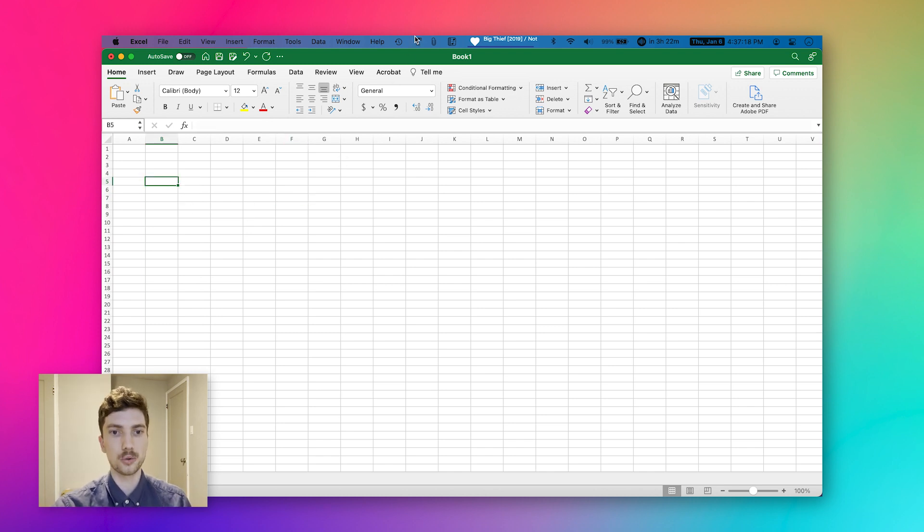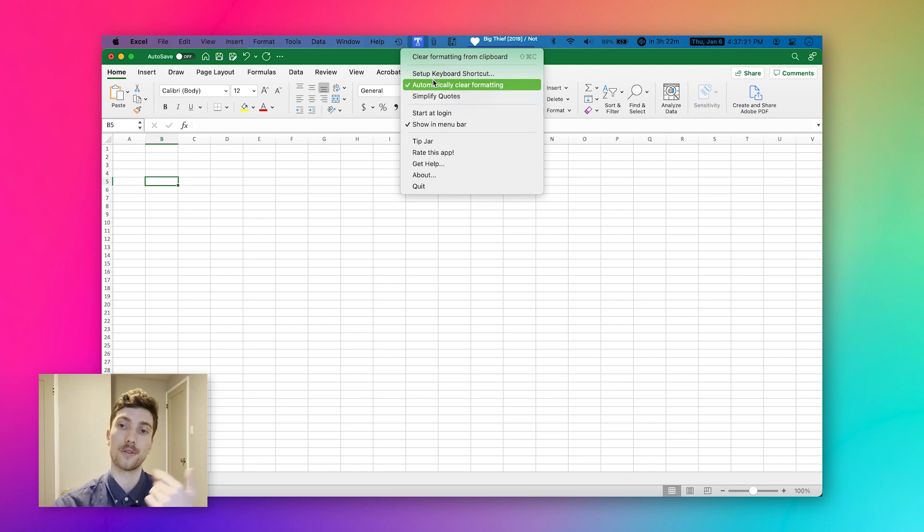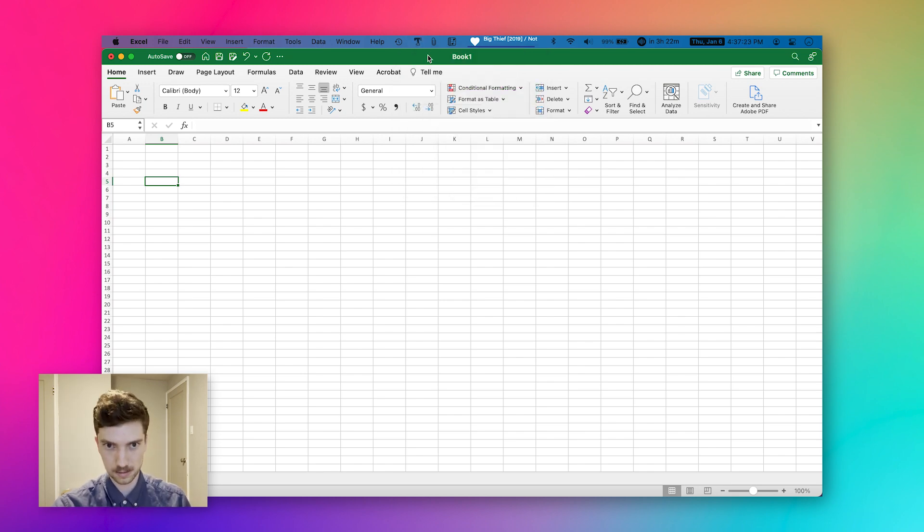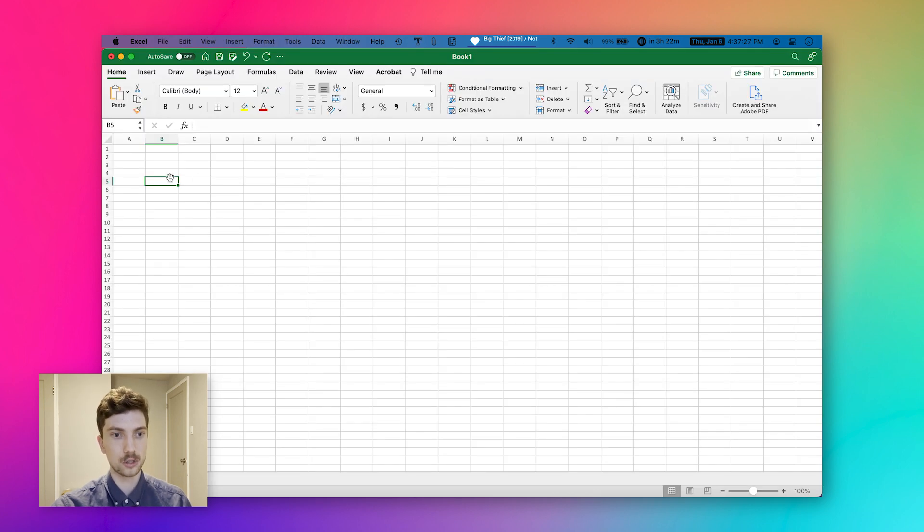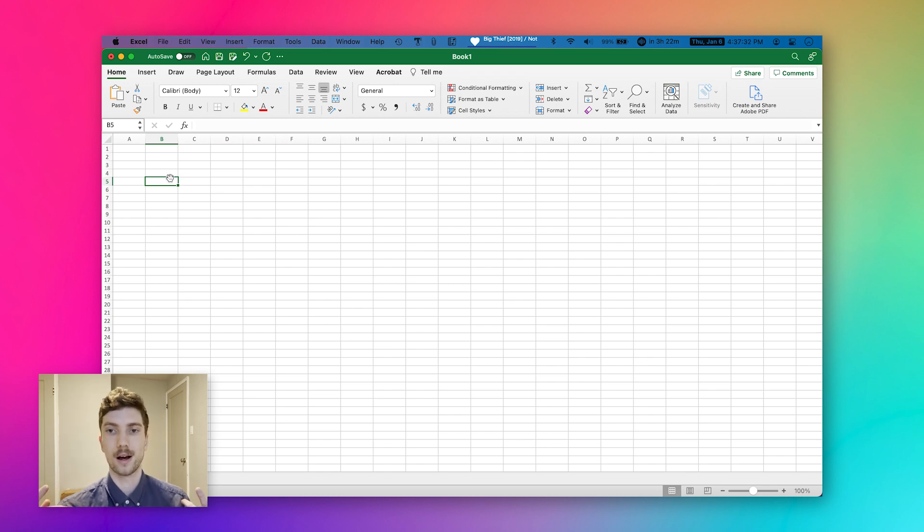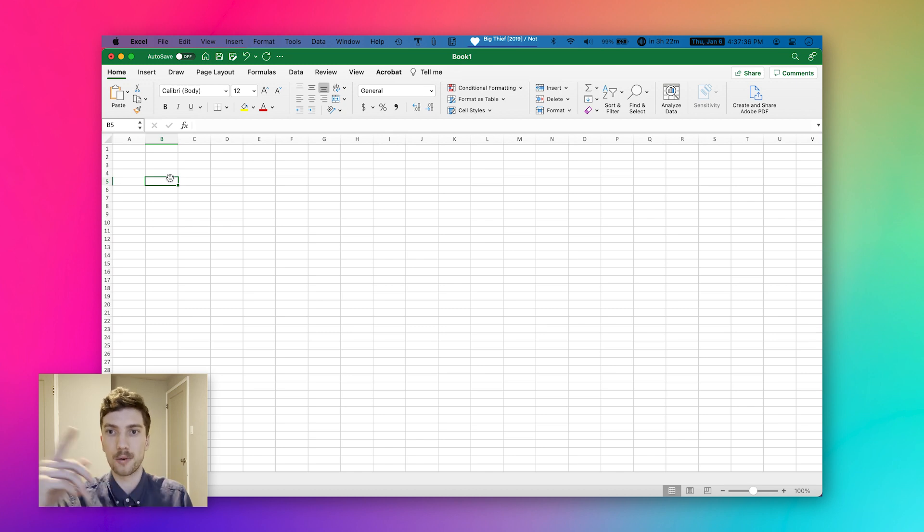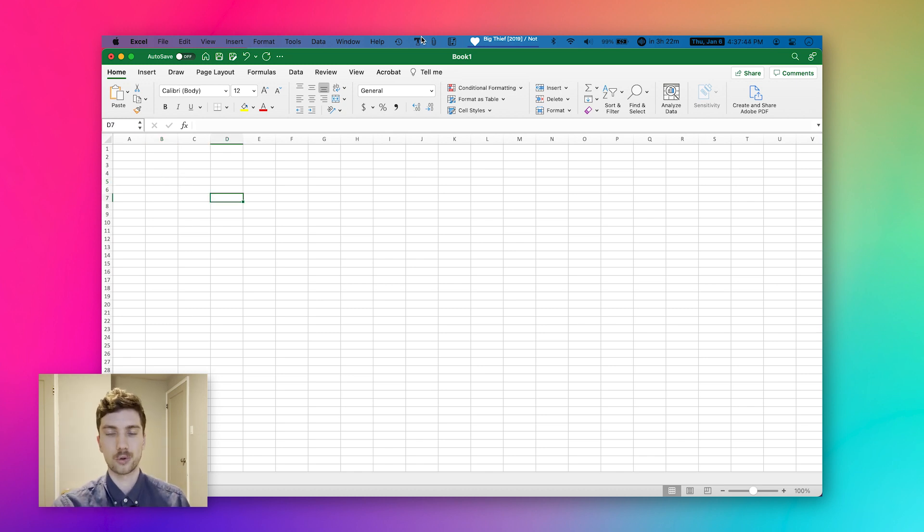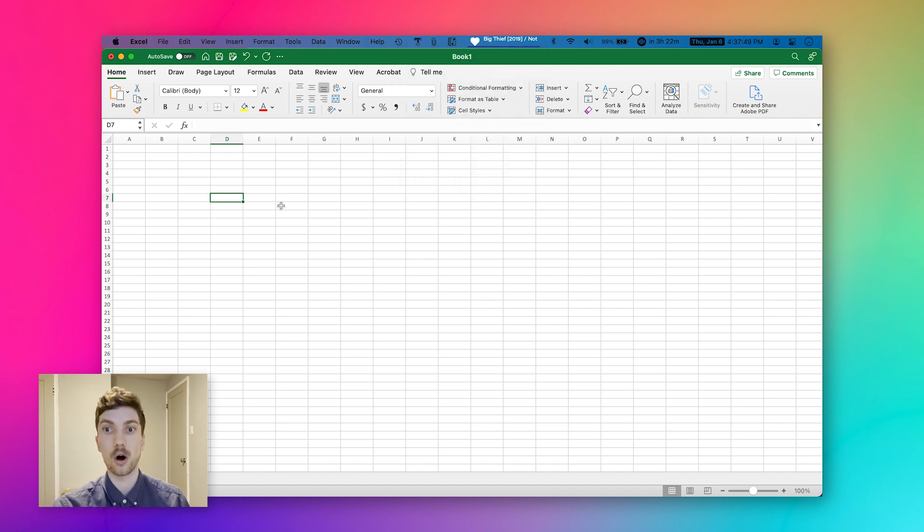If you don't want it to continuously be clearing formatting from things out of your clipboard, you can unselect this. You can go and copy your formatted text and you can press command shift C. That's the shortcut that I set to strip formatting and it'll do it on a kind of one by one basis. So great app, very simple, totally free, could not recommend it enough. Again, all links are in the description.